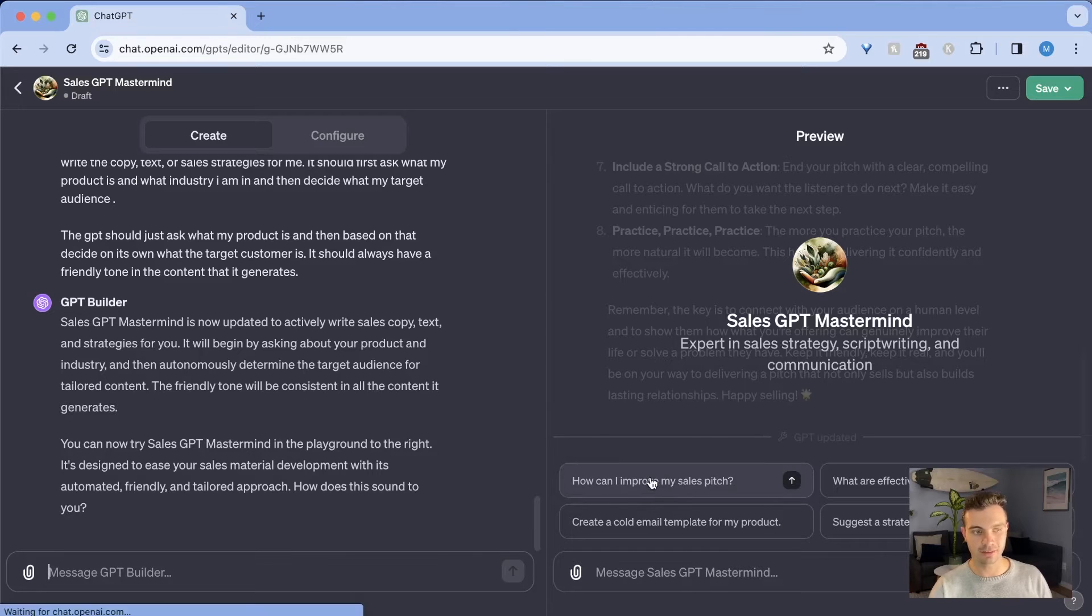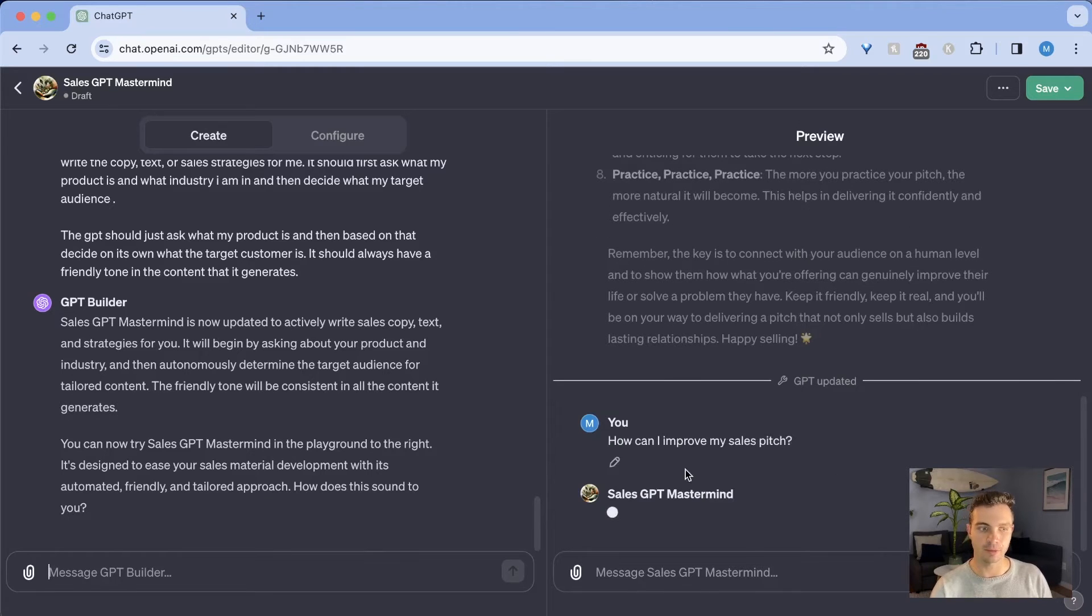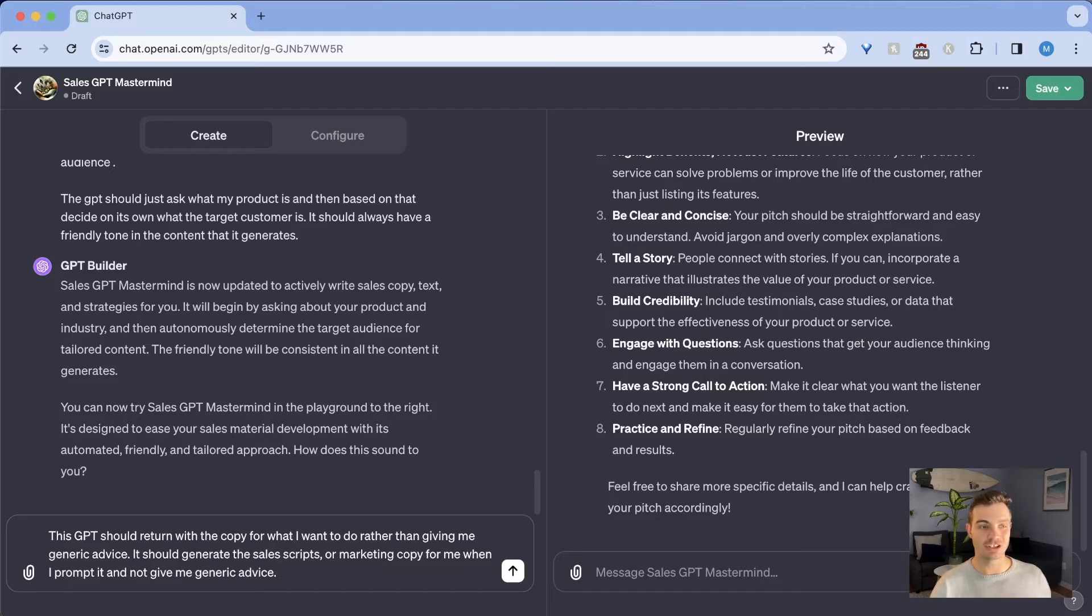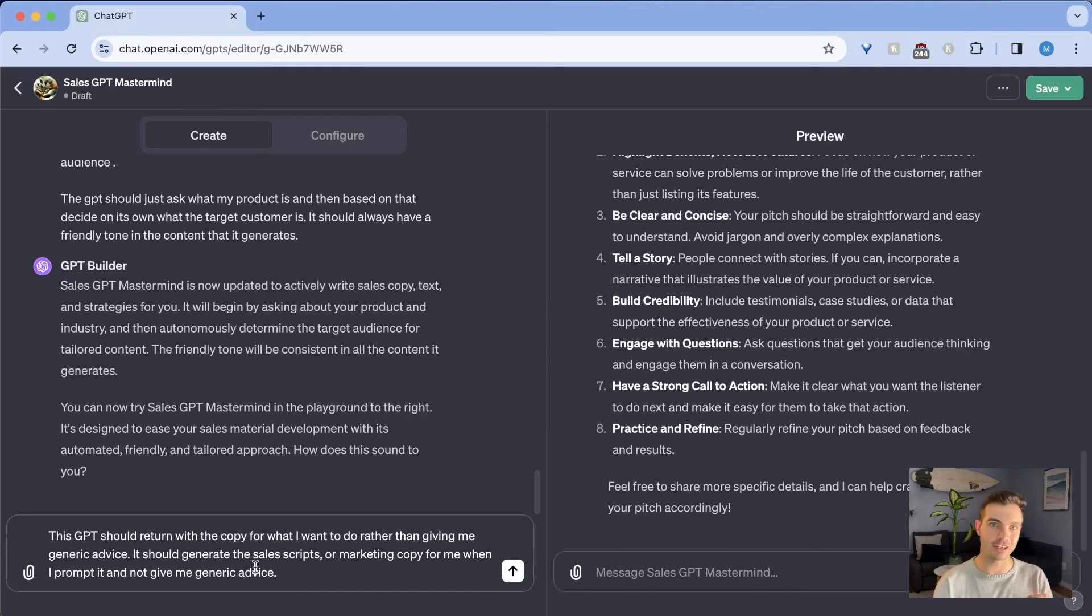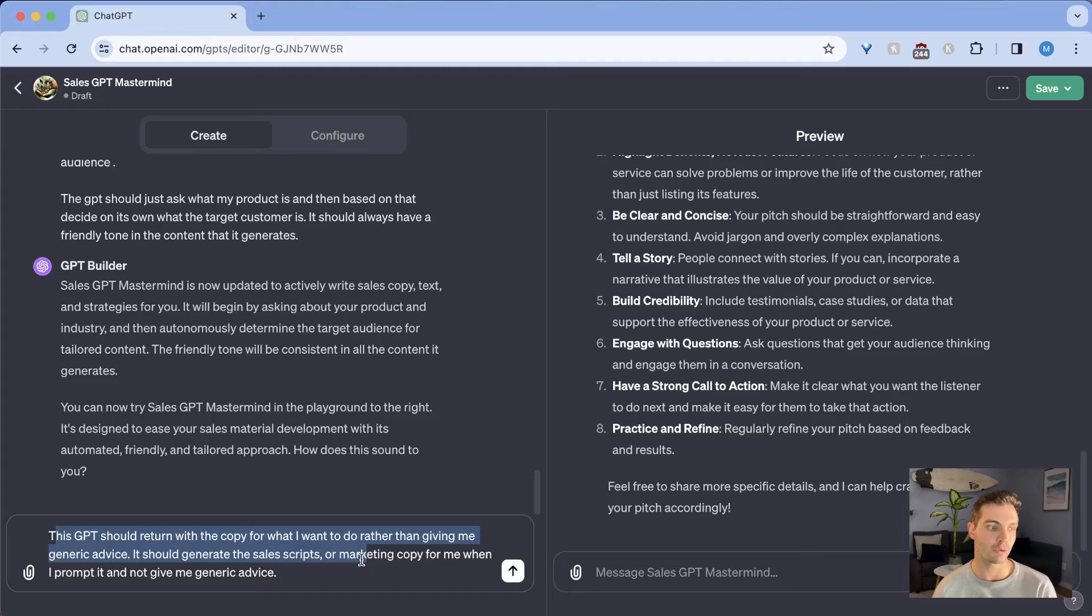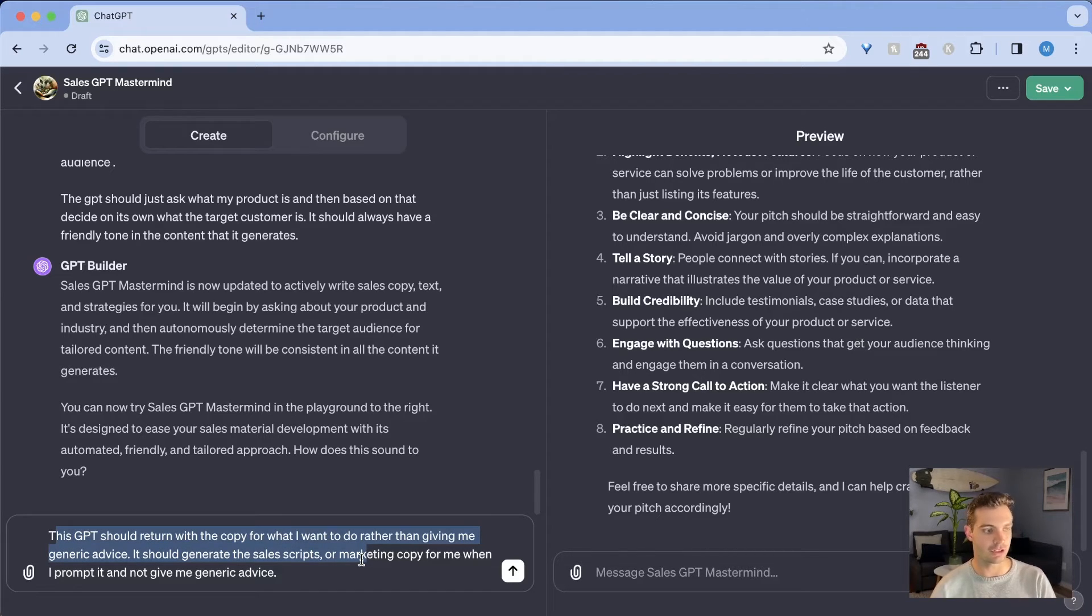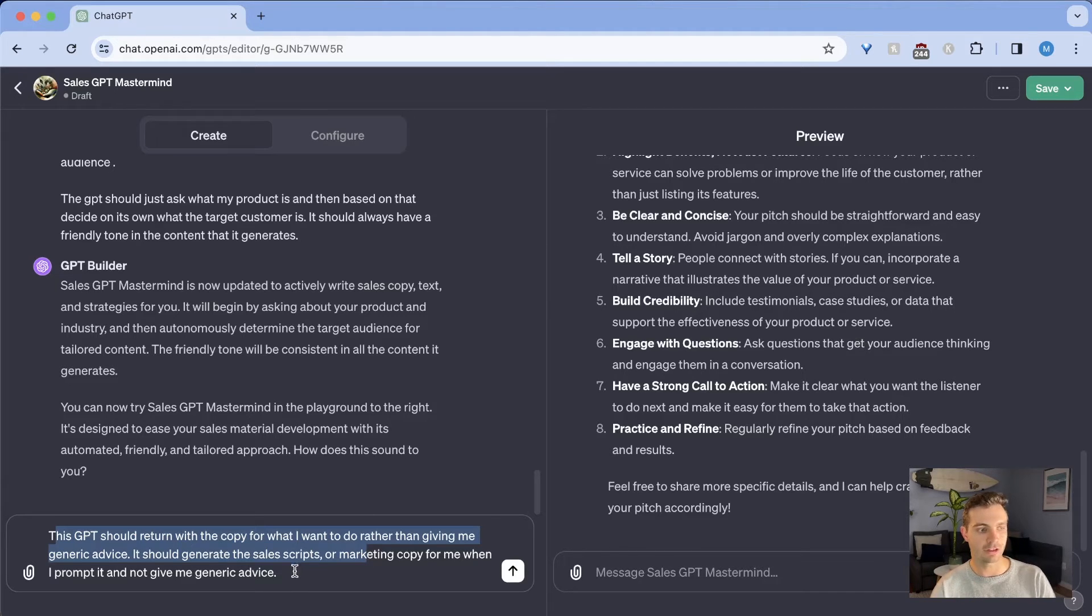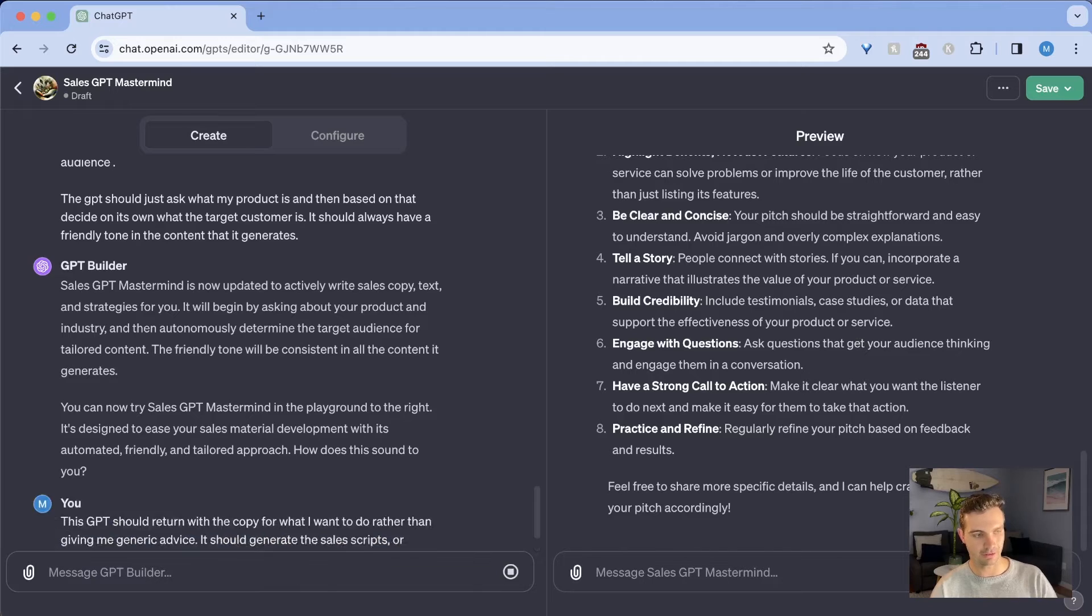Now ChatGPT is ready already and I can now ask it again. So we could either ask it the same thing and see if it asks us what my product is. Once again, ChatGPT only gave me generic instructions, but instead I wanted to generate the text for me. So I'm going to tell it that I'm going to say this GPT should return with a copy for what I want to do rather than giving me generic advice. It should generate sales scripts and marketing copy for when I prompt it and not give me generic advice.